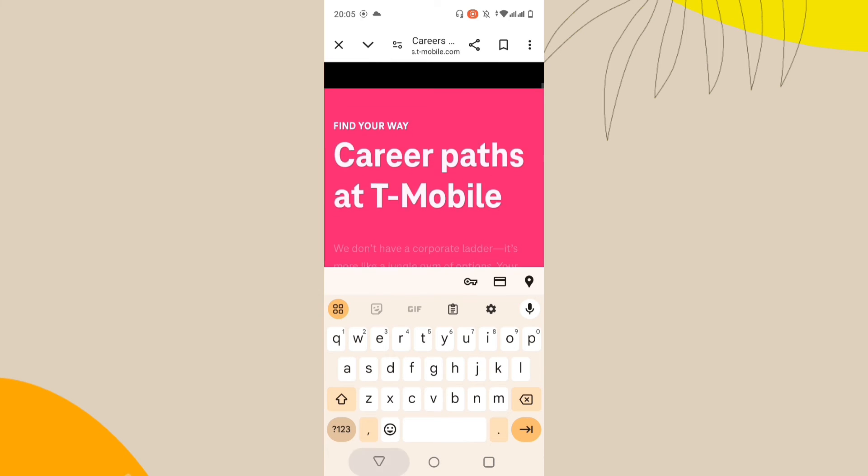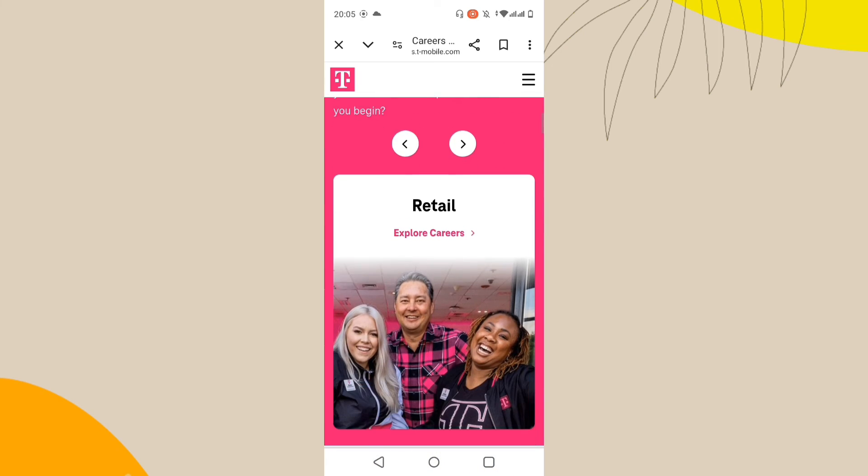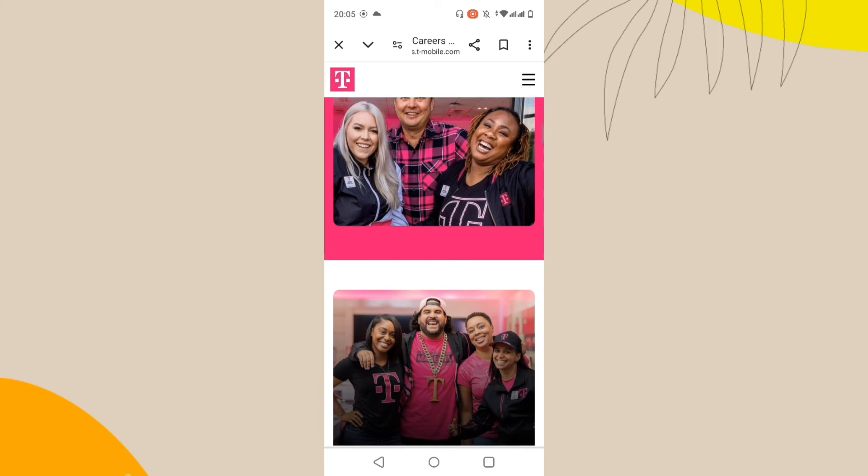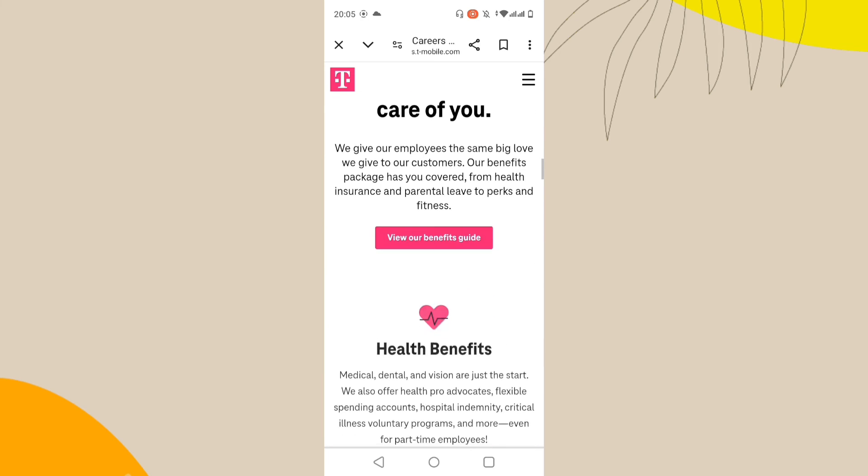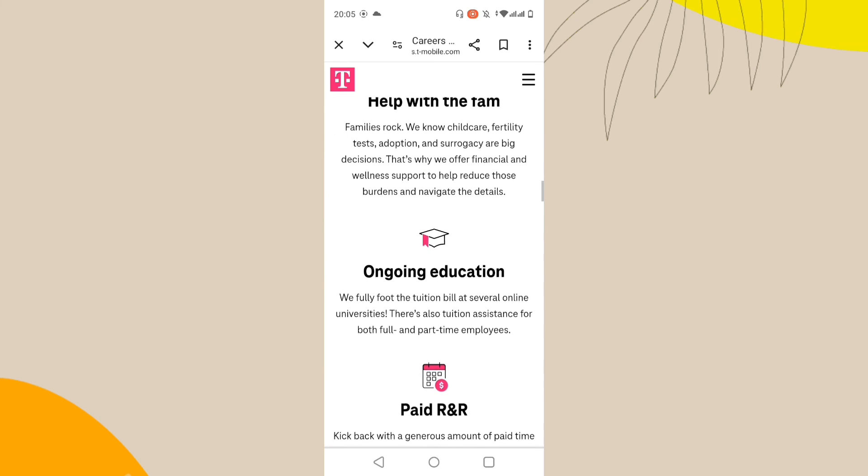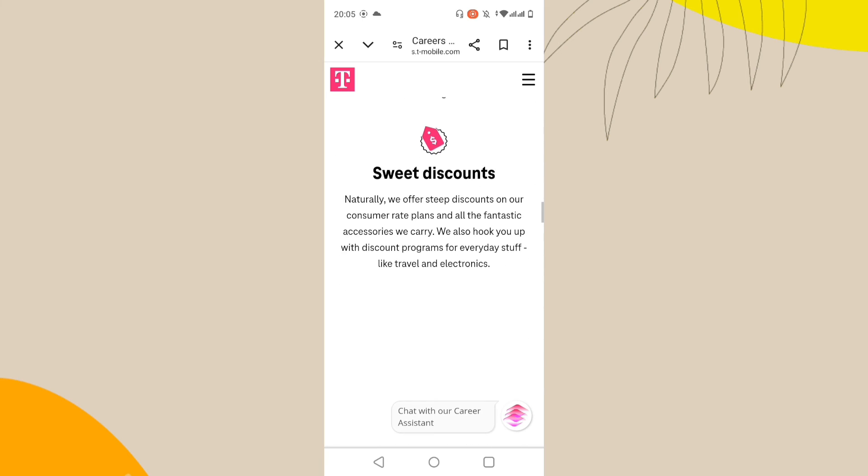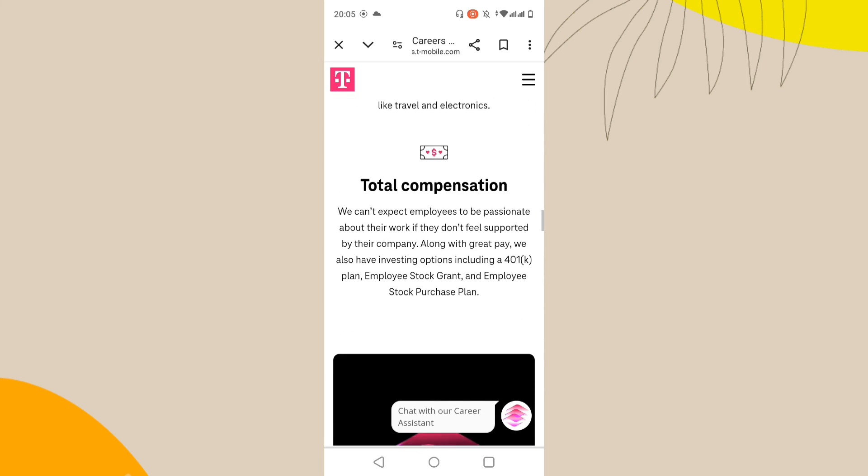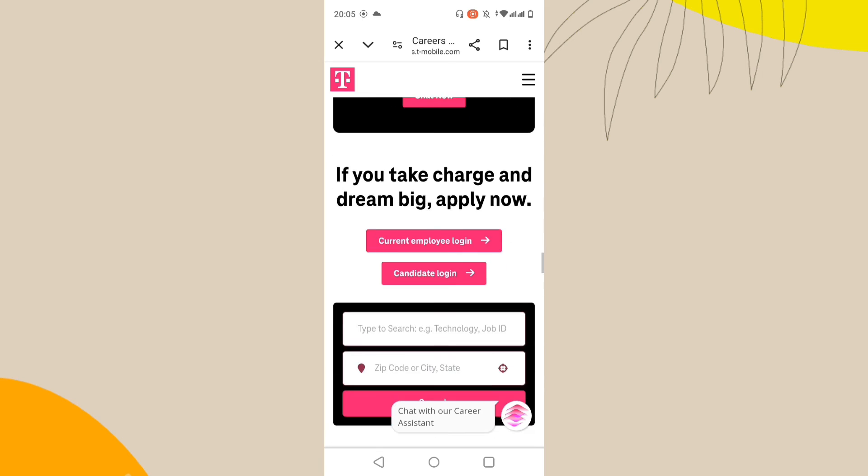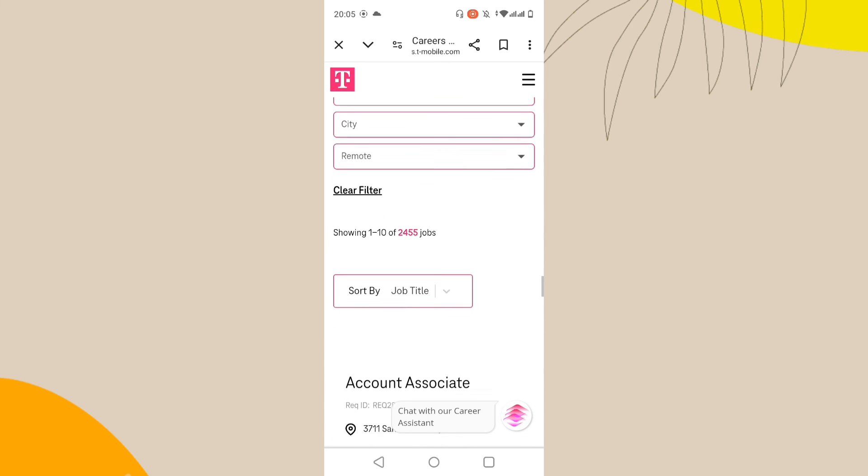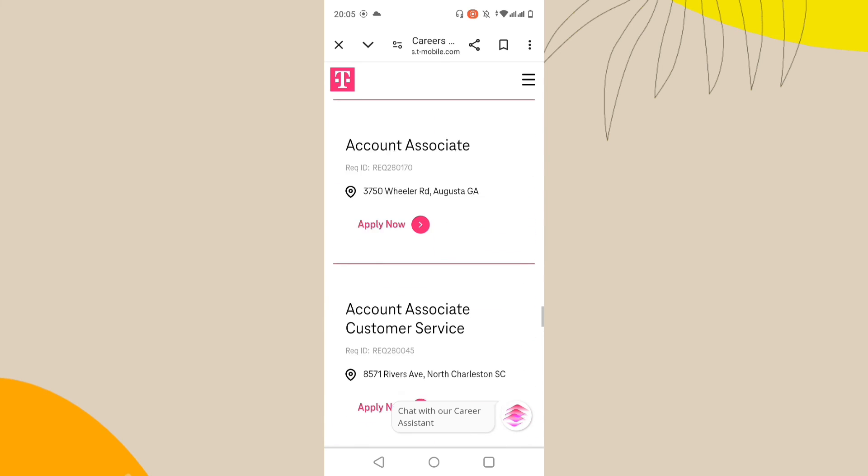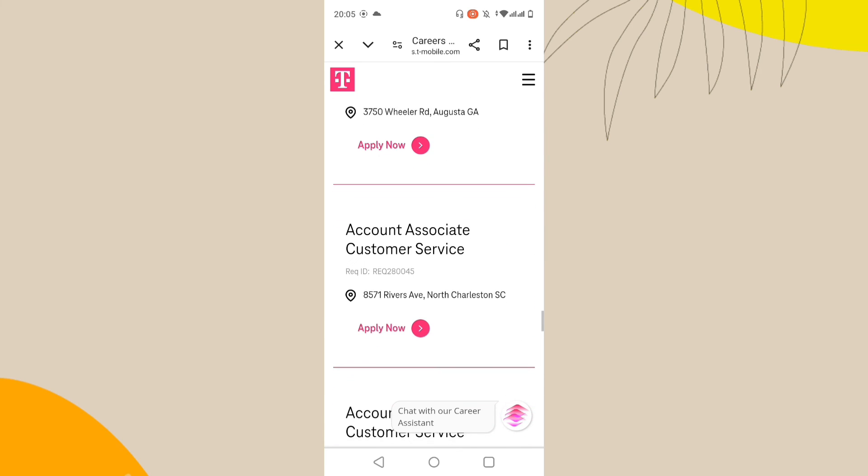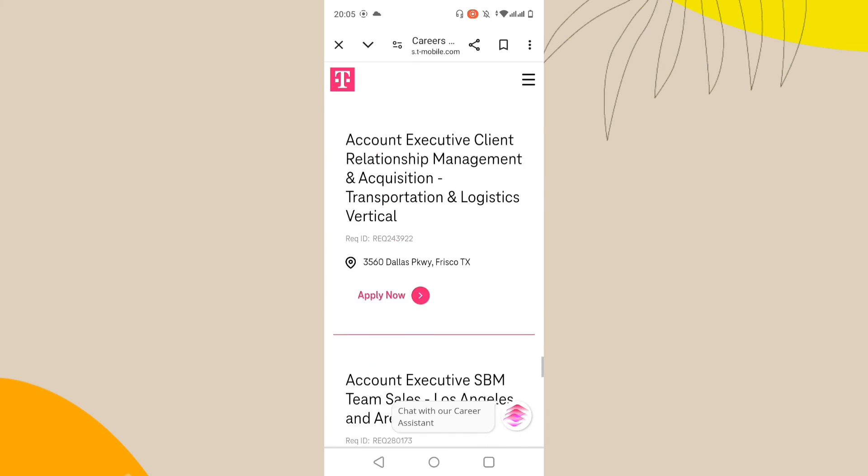Apple devices are designed to have minimal carrier-specific customizations compared to Android devices, so seeing a T-Mobile startup screen is unusual. If you are sure this is occurring, contacting T-Mobile or Apple support for assistance is your best course of action. Thanks for watching.